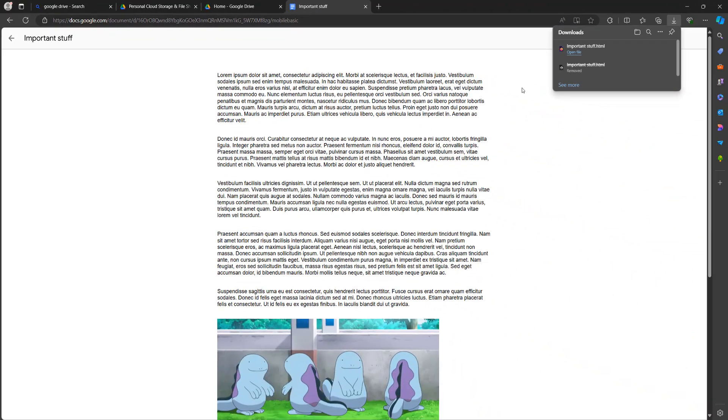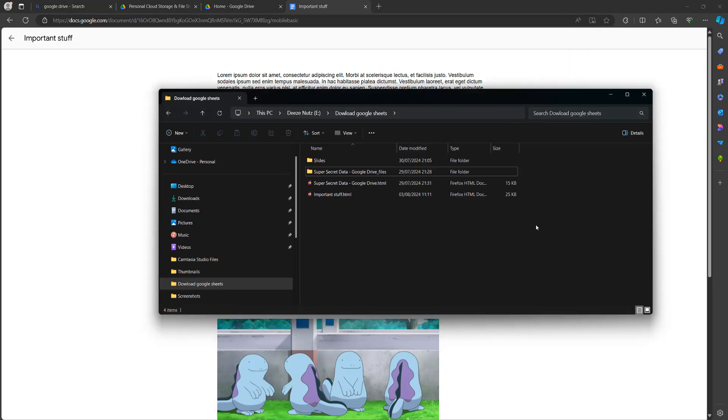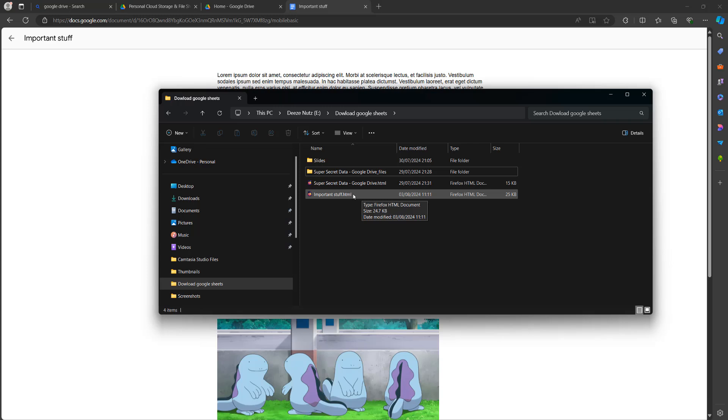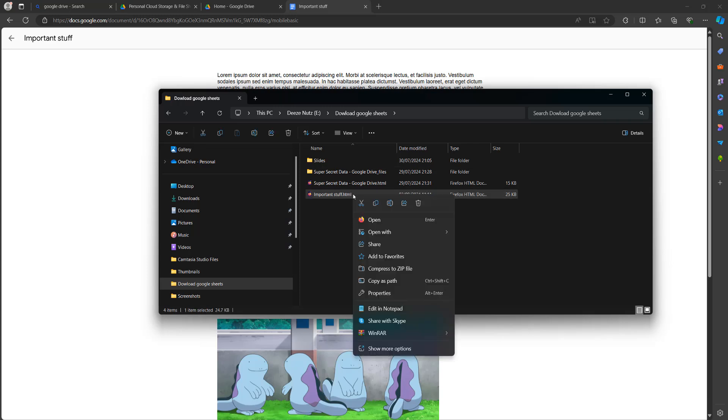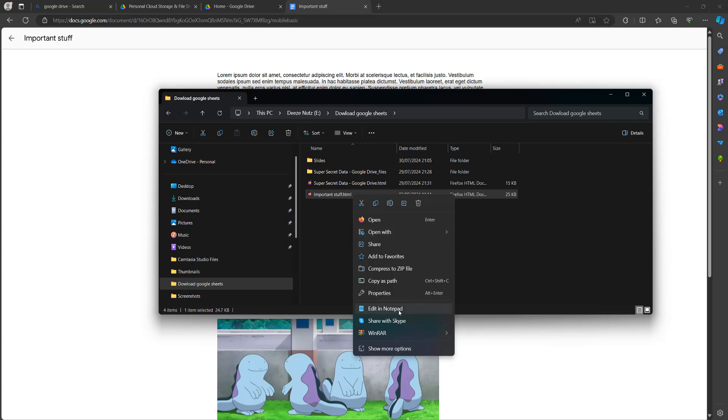Once it's finished downloading, you need to go to where the file is downloaded. If you're in Edge, you can simply click on this button here which is showing folder. Once you've done that, you need to left click on the HTML file once and then right click and either open in Notepad or open in other text editing software like Notepad++. I'm going to open in Notepad because it's part of Windows.